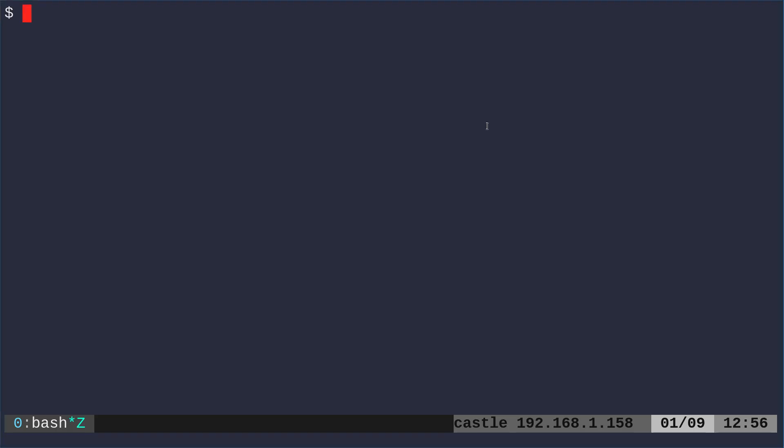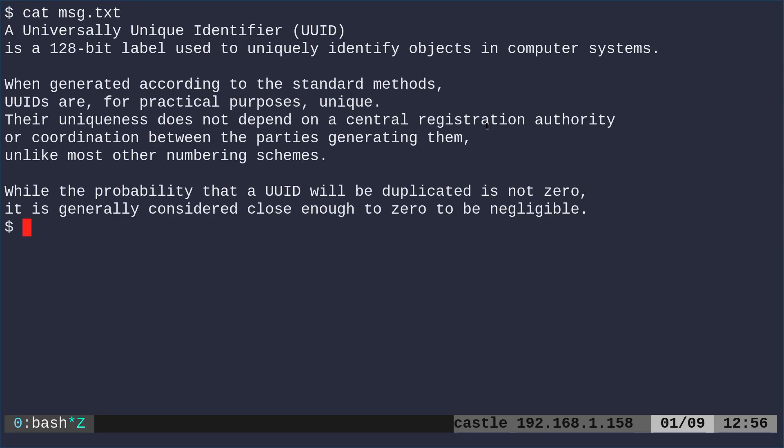And you know, something simple that we use all the time is the cat command. So I can use the cat command and I can cat out the contents of this text file, which is some text from another video that I'm working on, and it prints out the text to that file.